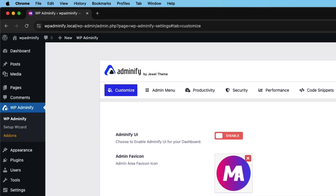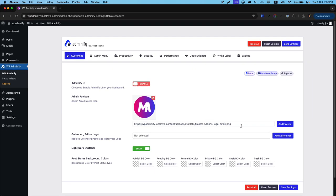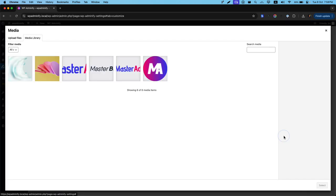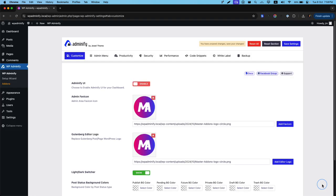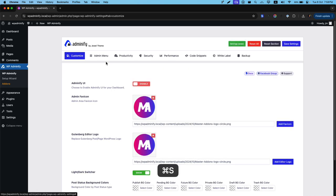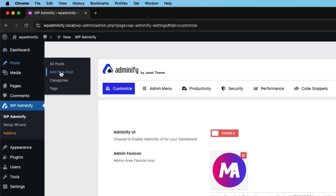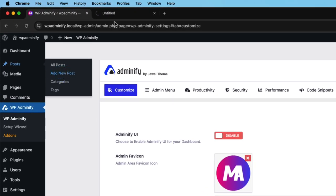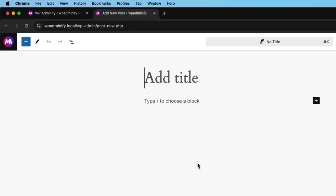Let's talk about this Gutenberg editor logo. Click on add editor logo and I'd recommend using a rounded logo. Then select and save the settings. Now if I navigate to post and add a new post, here you can see the logo is changed.